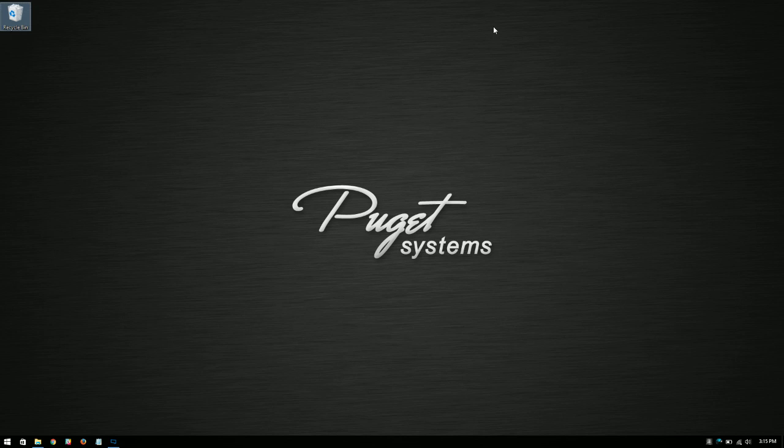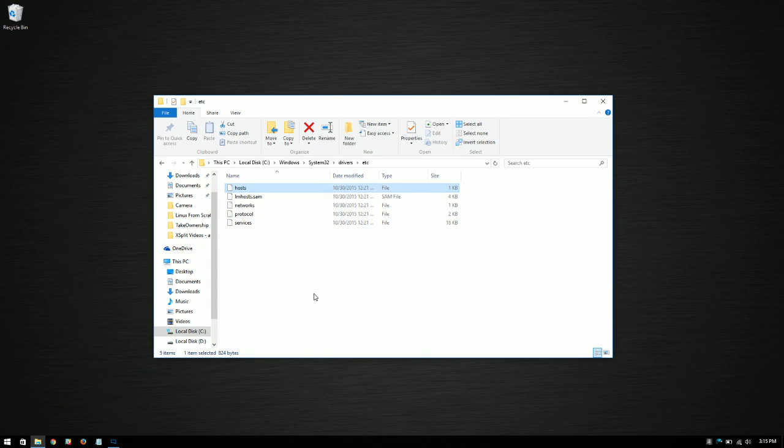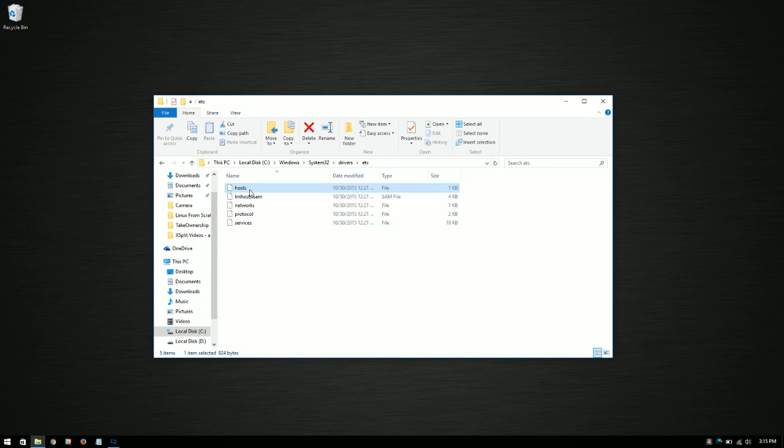In any case, just to use as an example, I'm going to use the hosts file. I've already brought it up in a folder here and I'll show you how to do this.